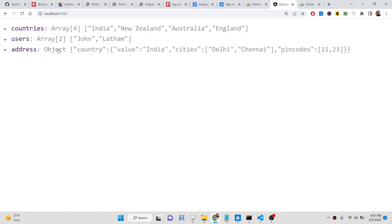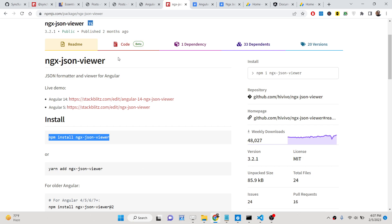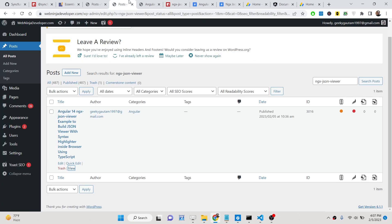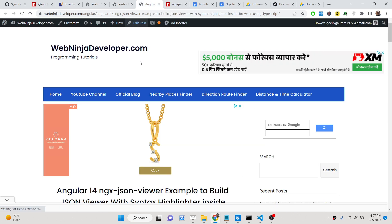If it is an object it will say it's an object. So we are using this package which is ngx-json-viewer. I have written a complete blog post on my tutorial website.